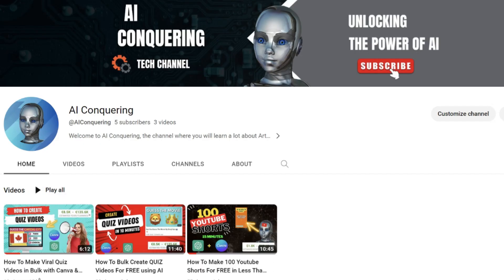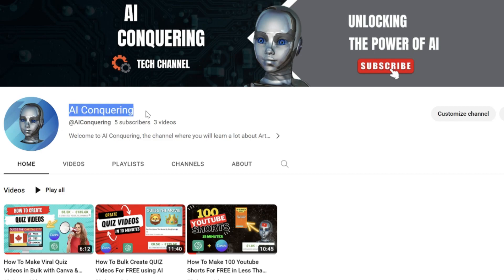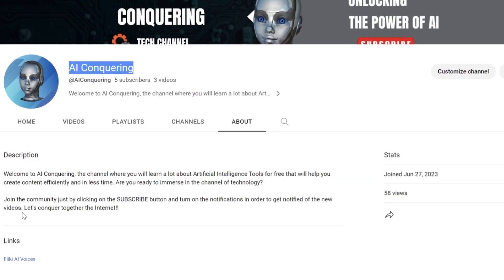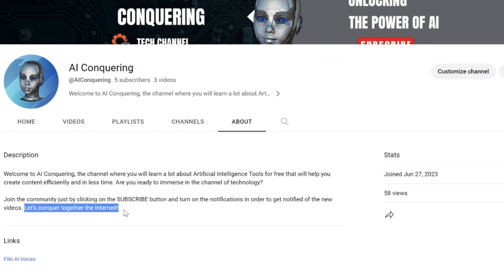Finally, I would like you to see my other videos in order to get more knowledge about AI tools and YouTube automation. Thanks for watching. See you soon.